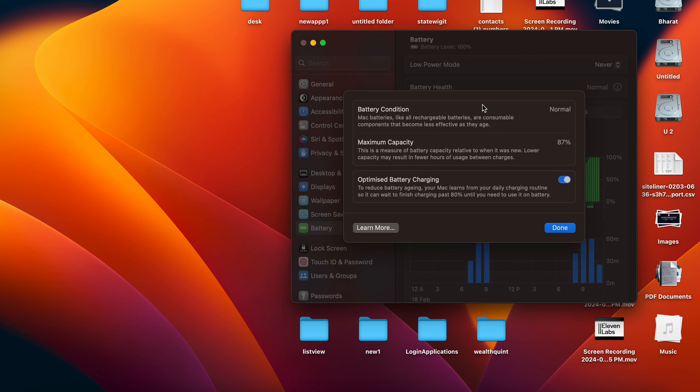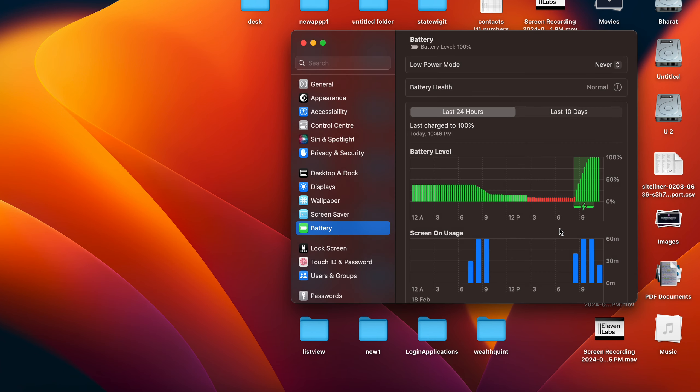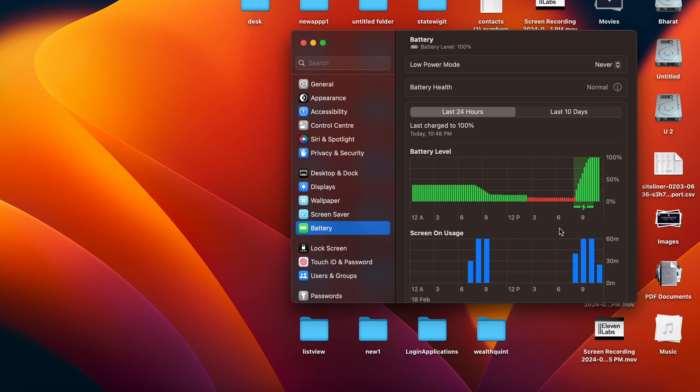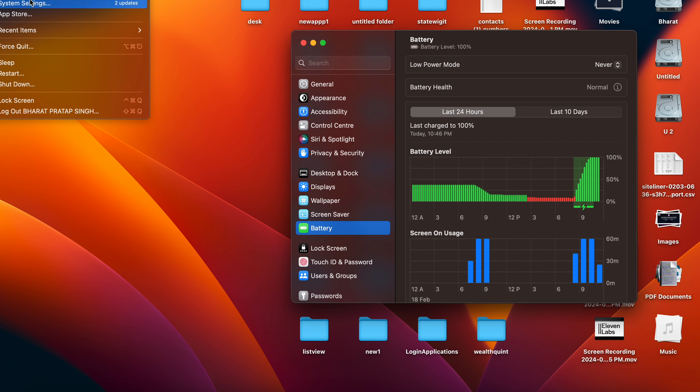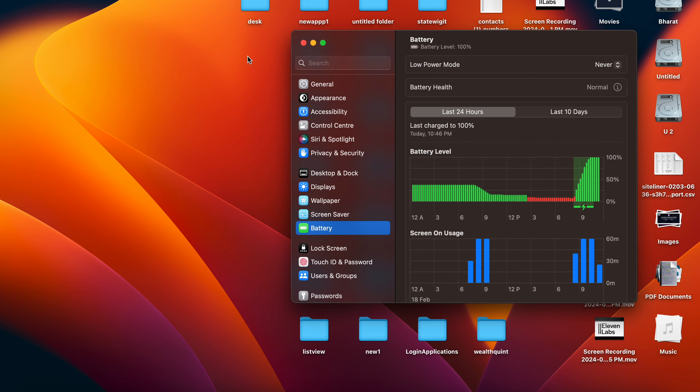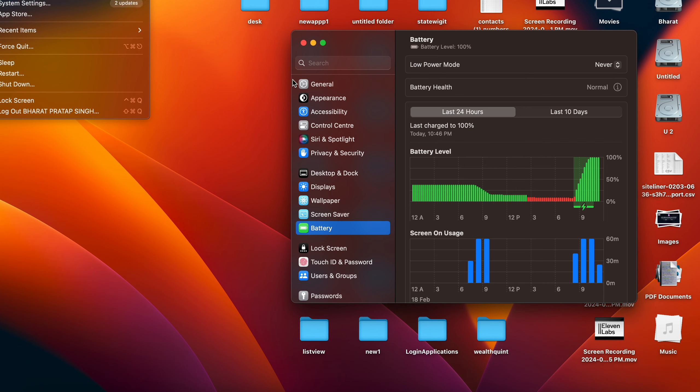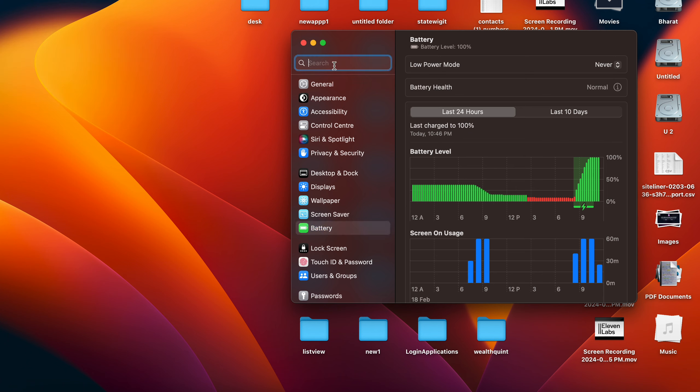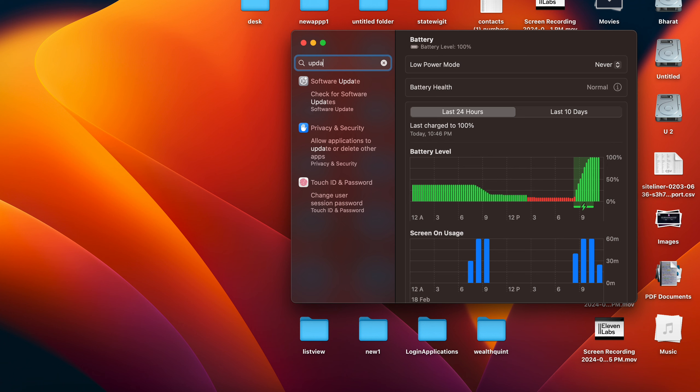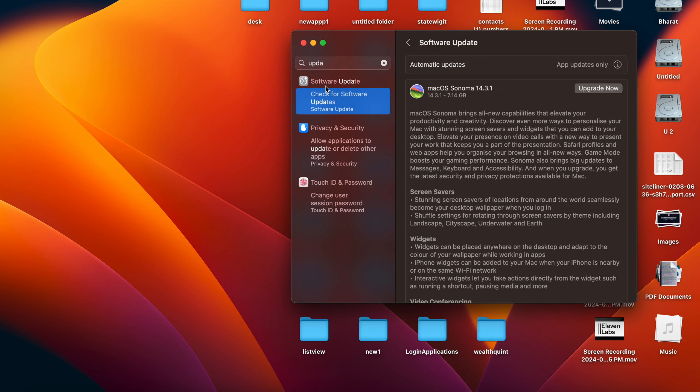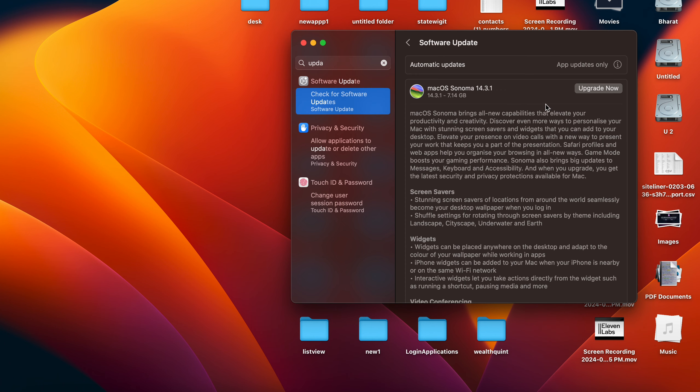If it's showing any other option, another thing you can do is update your software. If you're still not updating your MacBook, you need to update because sometimes it is related to a software glitch. For updating, you can search for 'update' - there is the Software Update option. For example, in my MacBook it's showing update to macOS Sonoma. You can upgrade by clicking here and it takes a few minutes to a few hours to update your complete system.